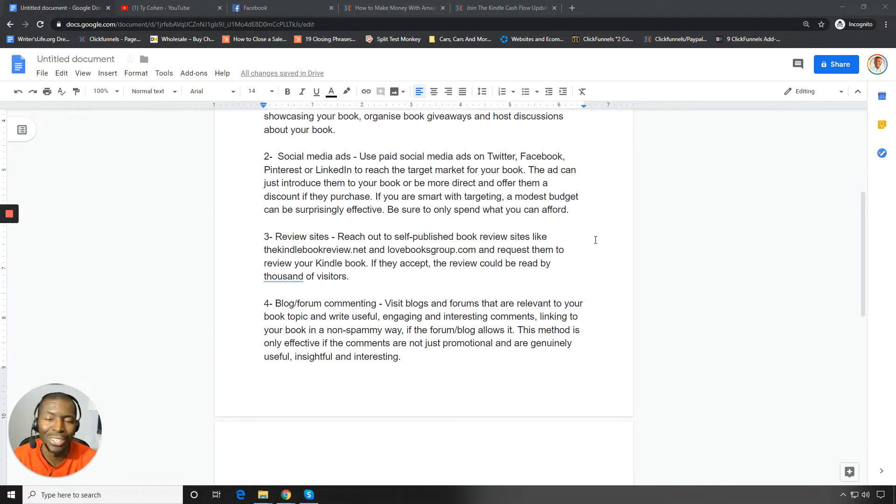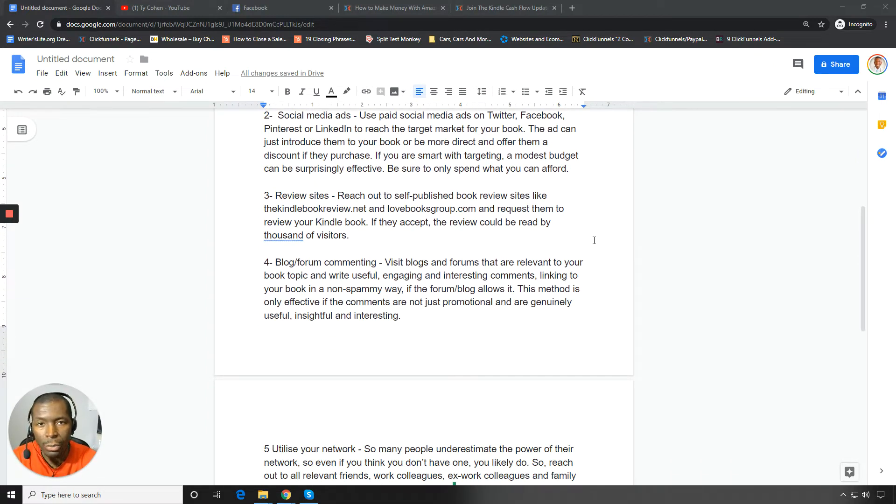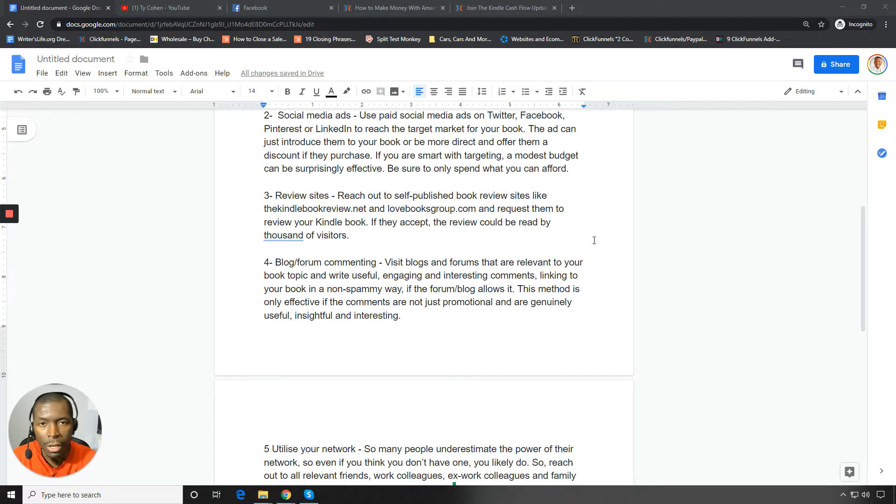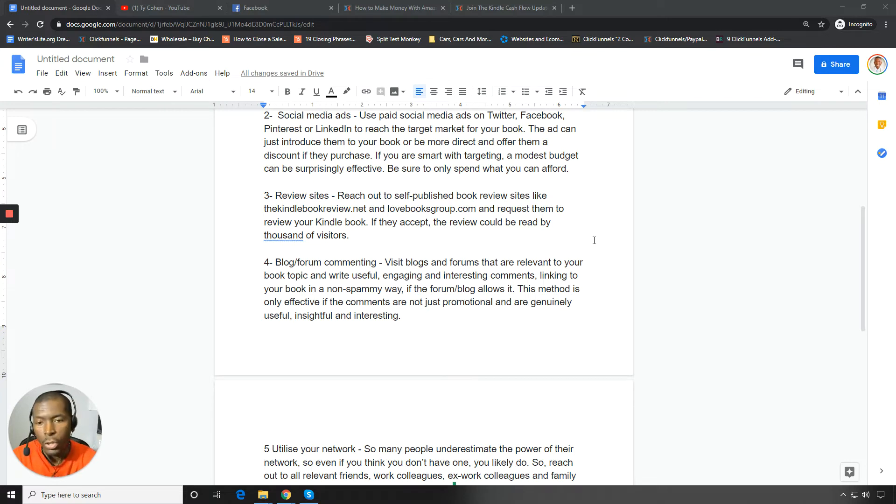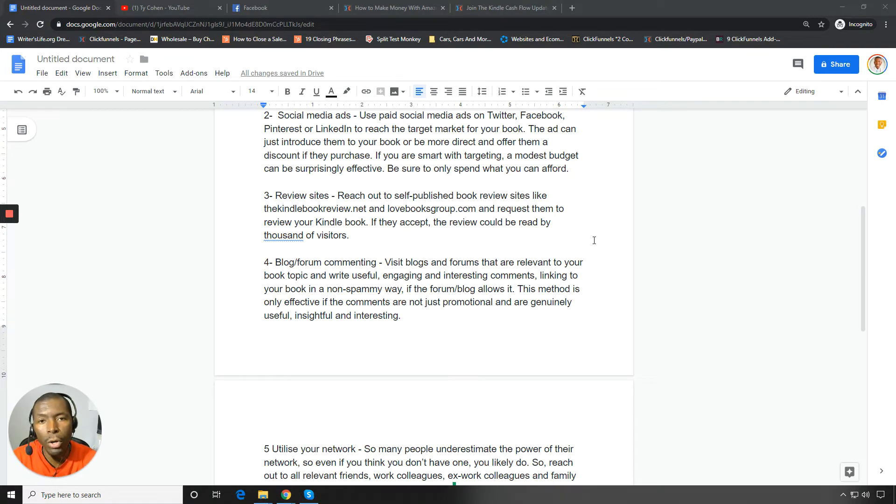So that's method number one. The second method is social media ads. So once you start organically getting some sales, then it's time to boost that by putting a little bit of money behind it. So use paid social media ads on Twitter, Facebook, Pinterest, LinkedIn to reach the target market for your book.